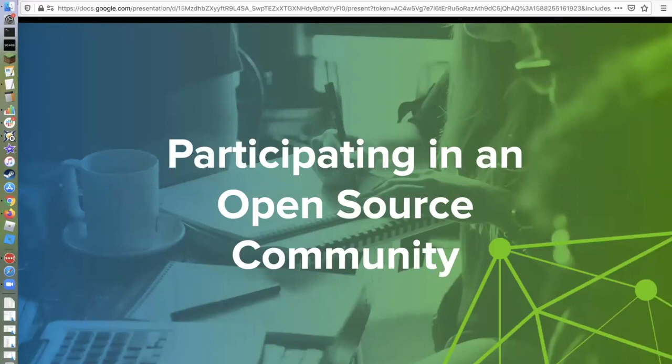We did have our largest community event of the year earlier this year in March in Phoenix, and it was fun getting to hang out with people and meet people in person that you'd only ever met on a call like this. Those are some of the reasons why I've seen people choose to participate in an open source community in the past.